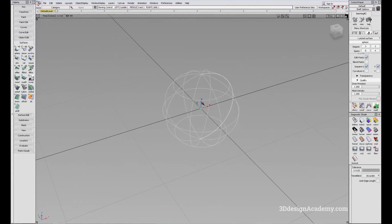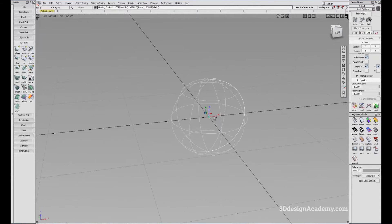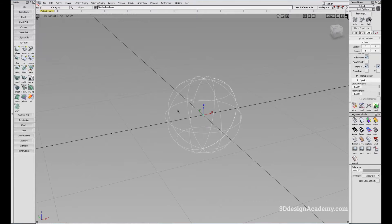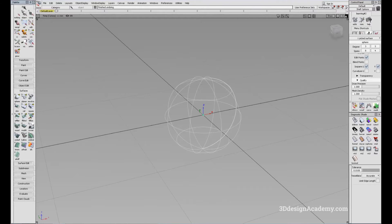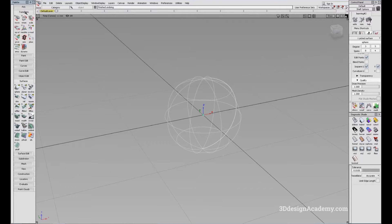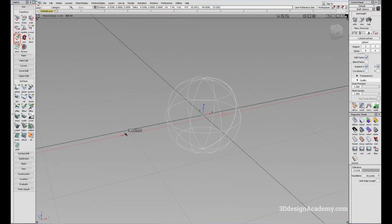You can actually move the pivot itself. There are two ways to do this. From the transform on the palette, you can click on Set Pivot and just move it. You'll see the object stays still and the pivot moves.